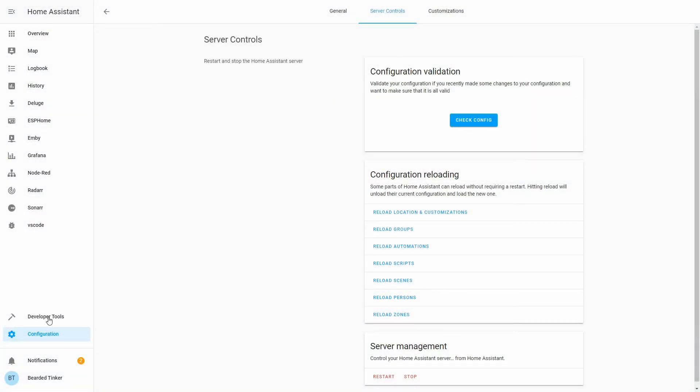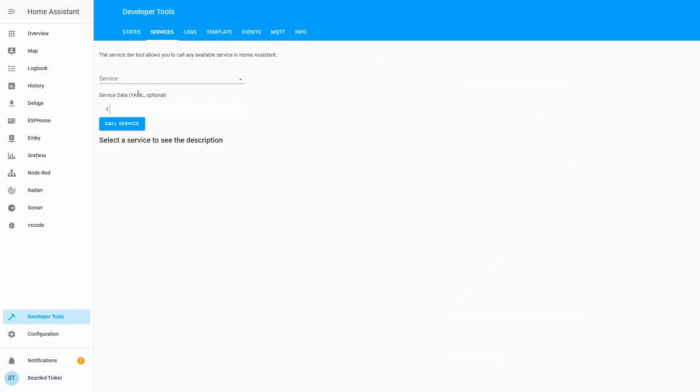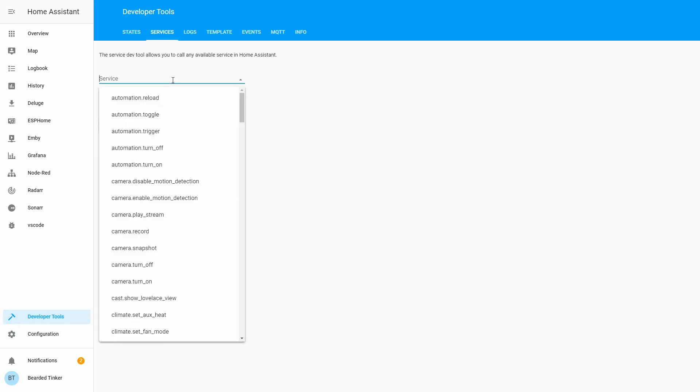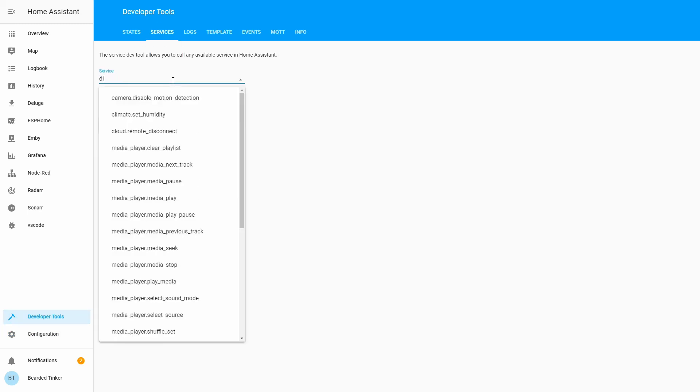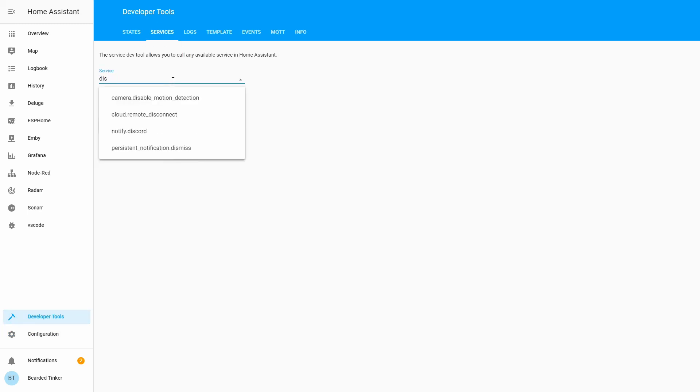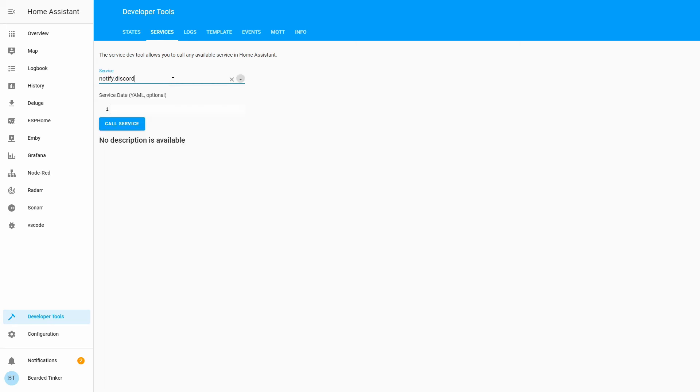Let's check developer tools, services. Let's try typing Discord. And we have notify Discord here. So there are a couple of additional steps you have to make to ensure that you will receive notifications or to be able to send them.